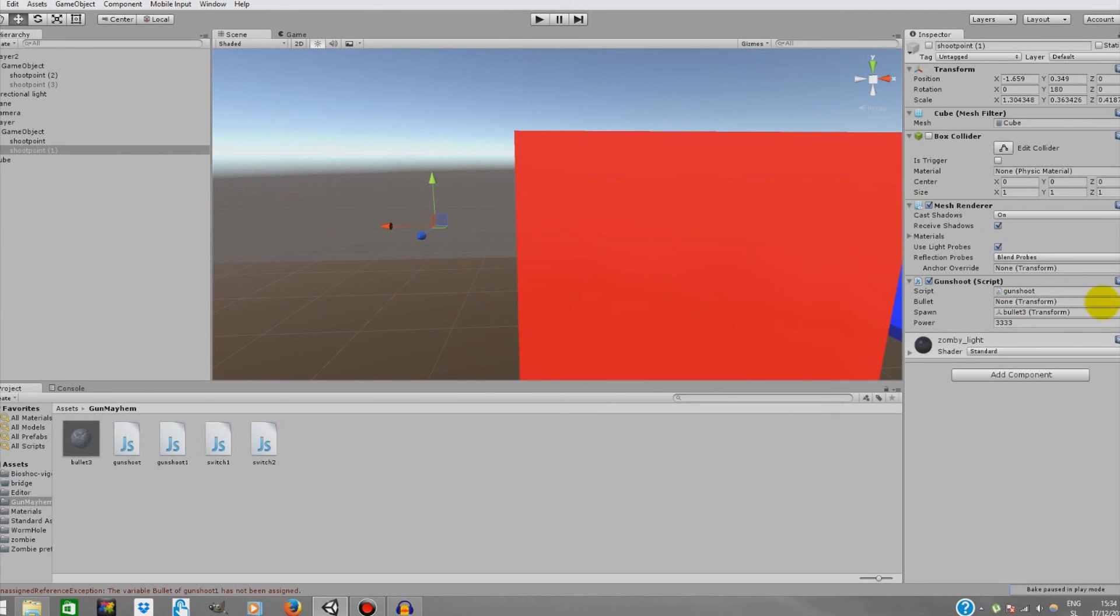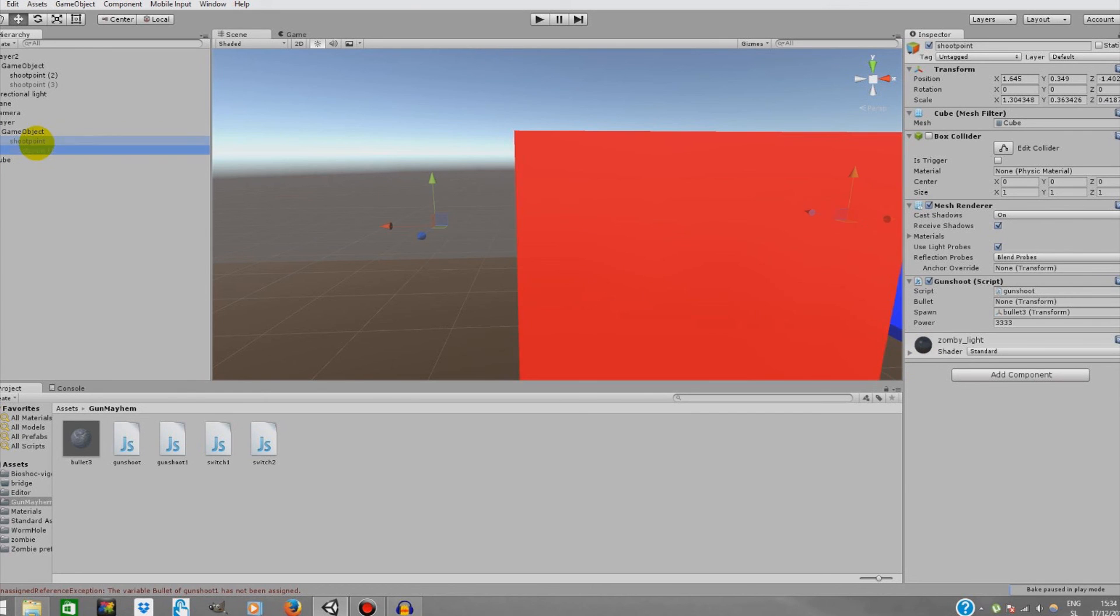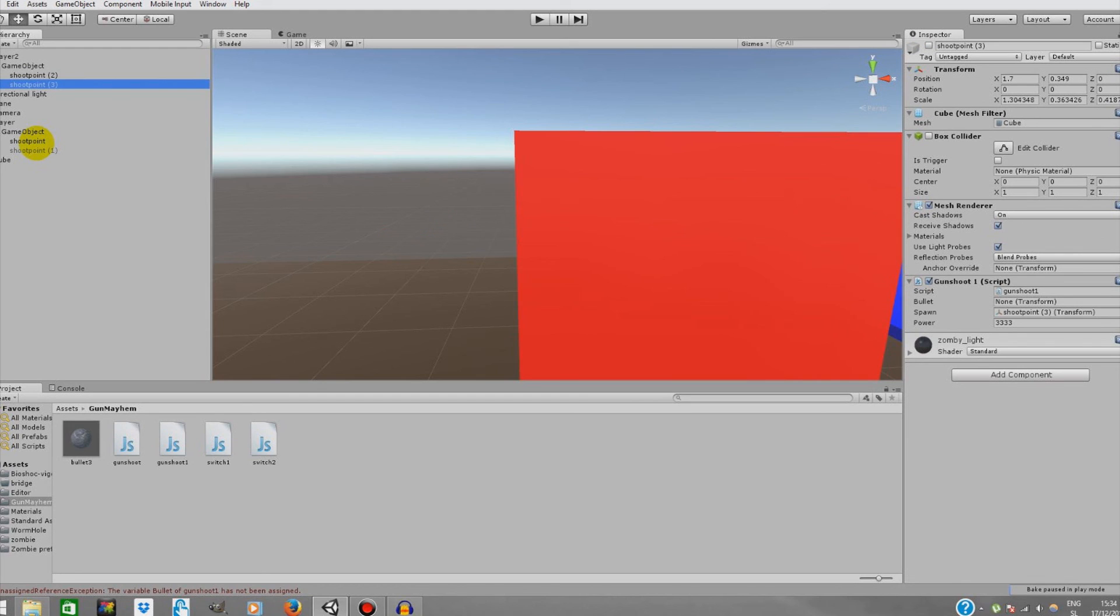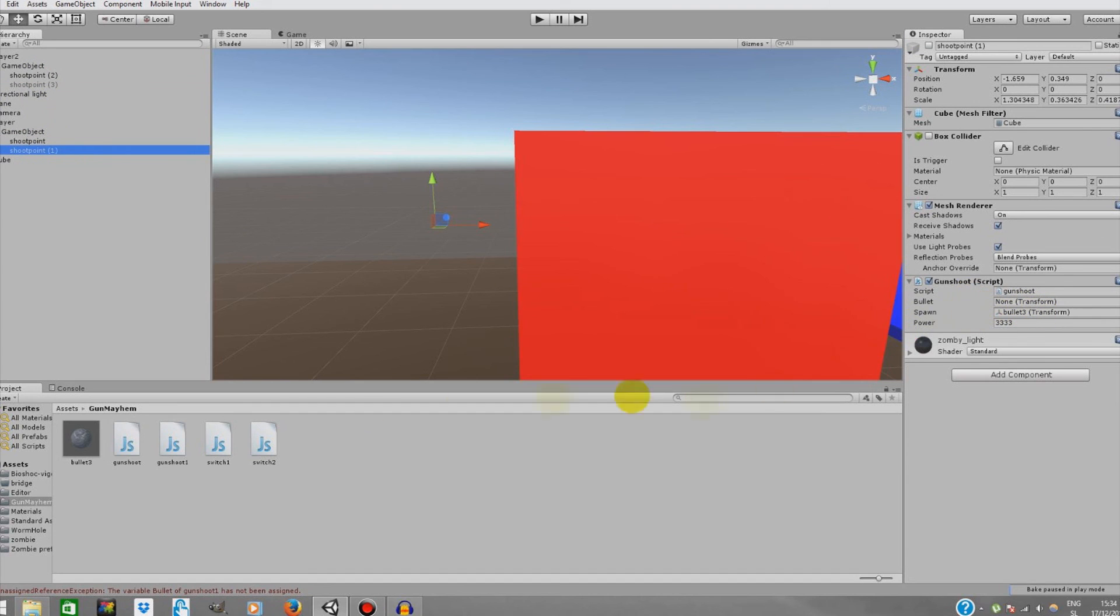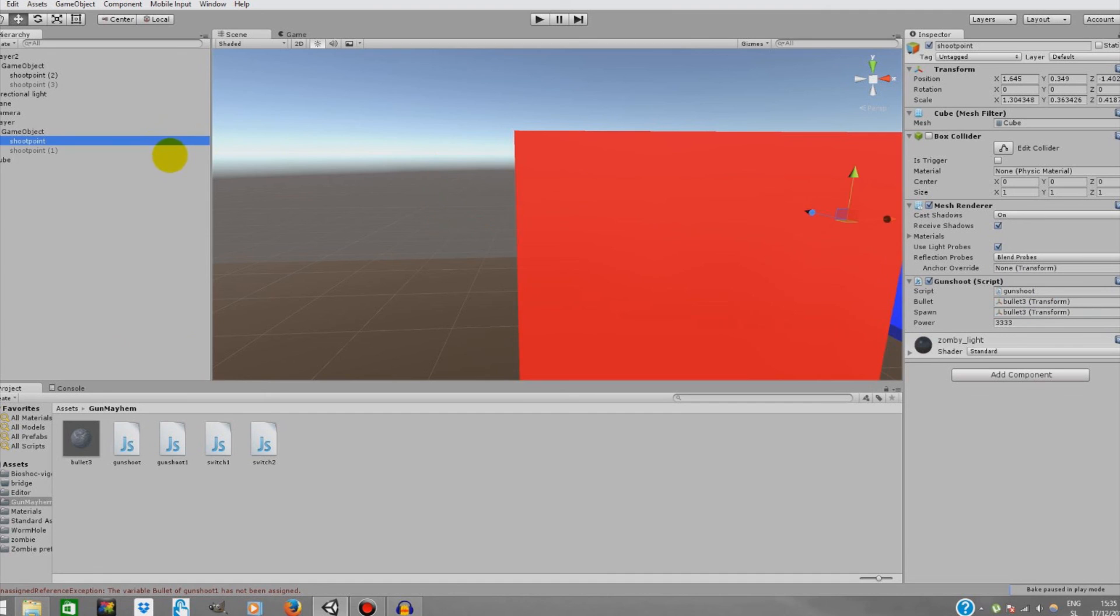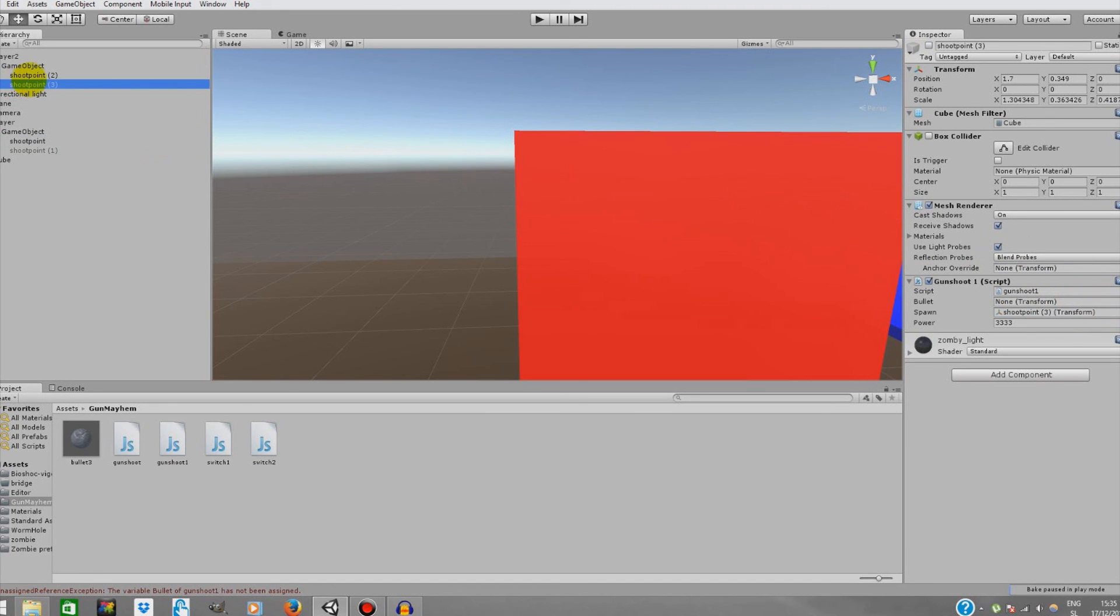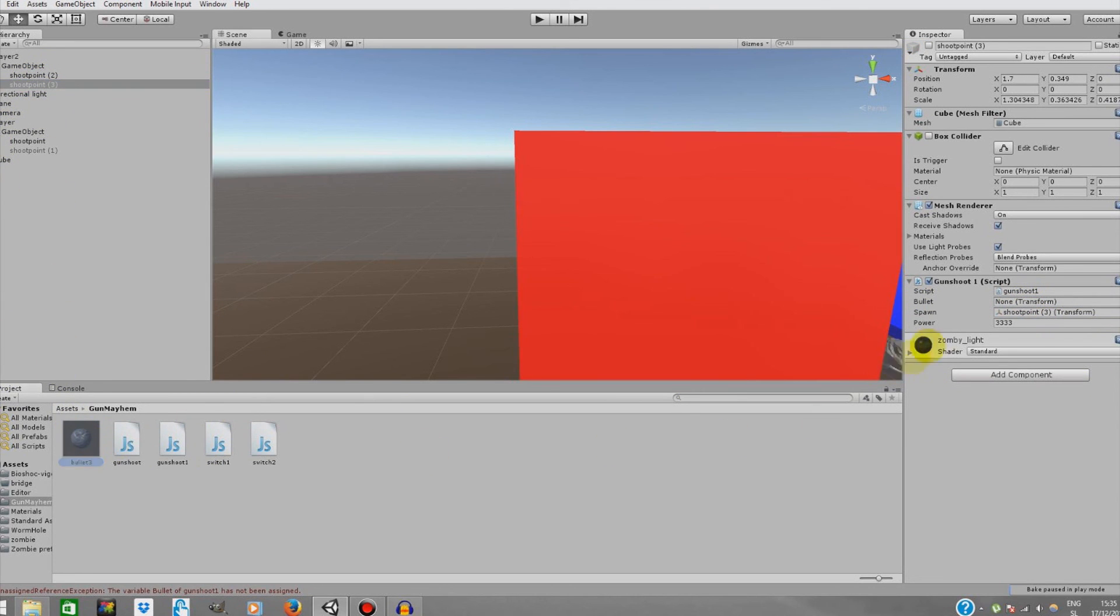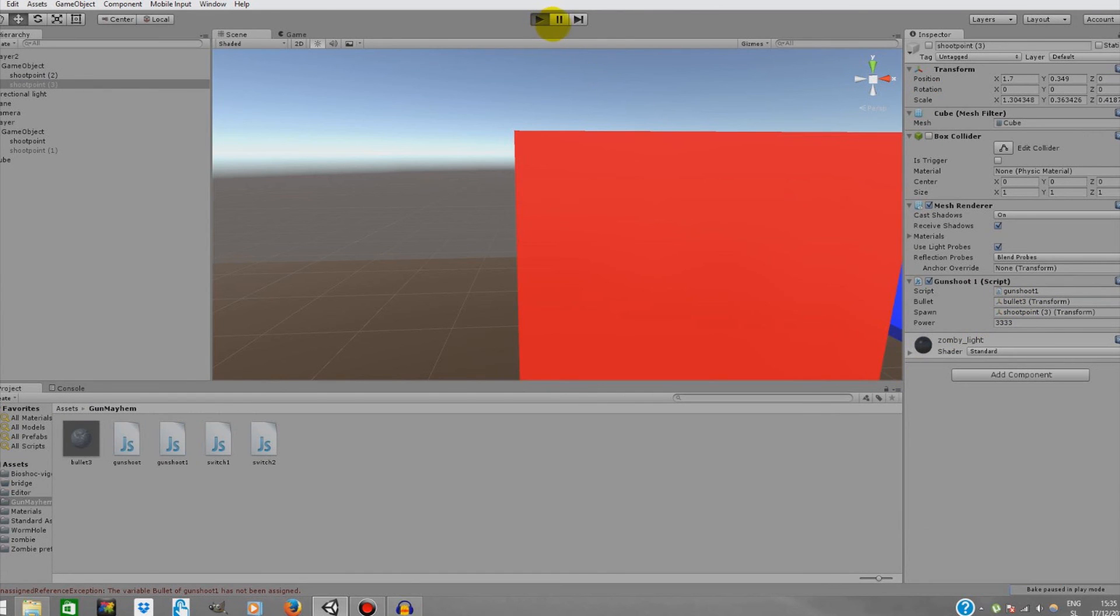Something hasn't been assigned. Oh my God, sorry for that. I messed it up a bit. We should've assigned it to bullet. Shoot point one here. We should assign the bullet. I messed it up a bit, but now it should work. Sorry for your time.